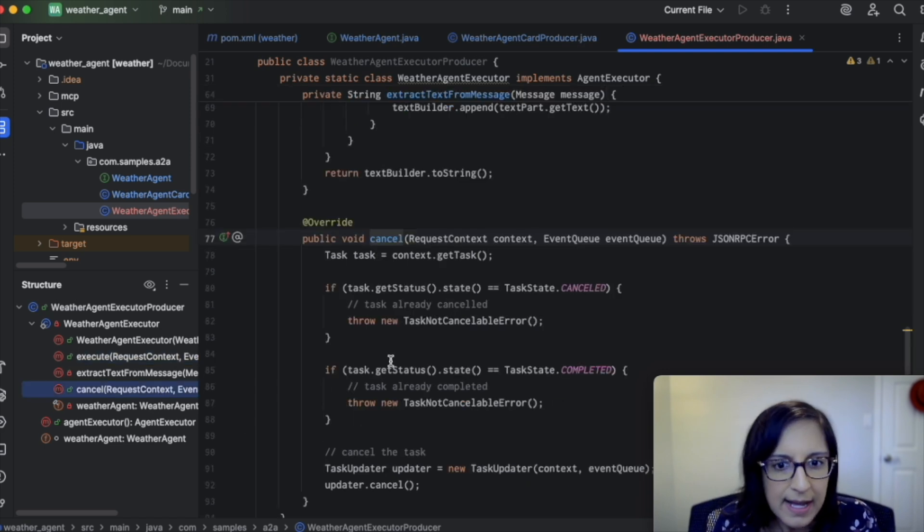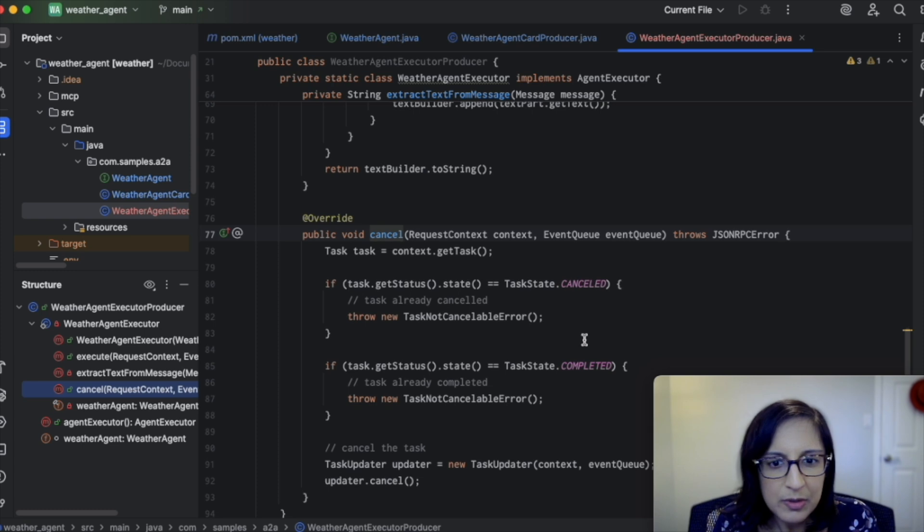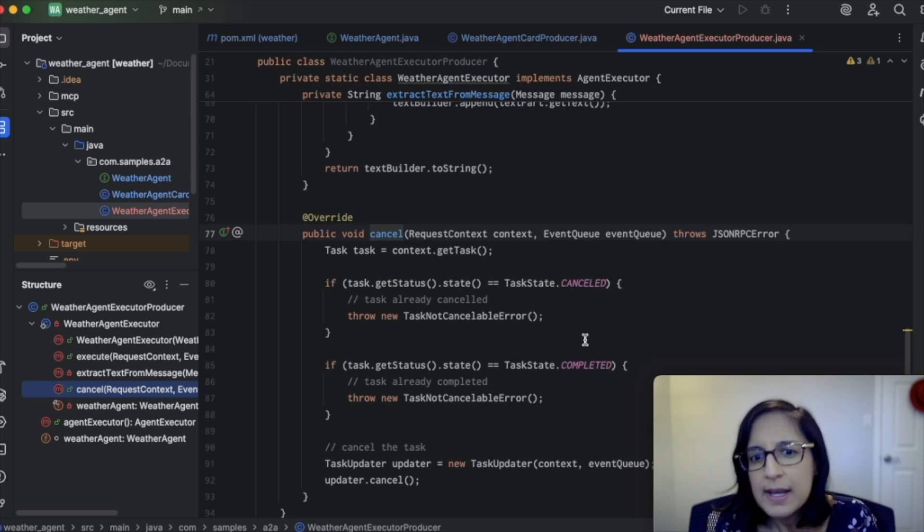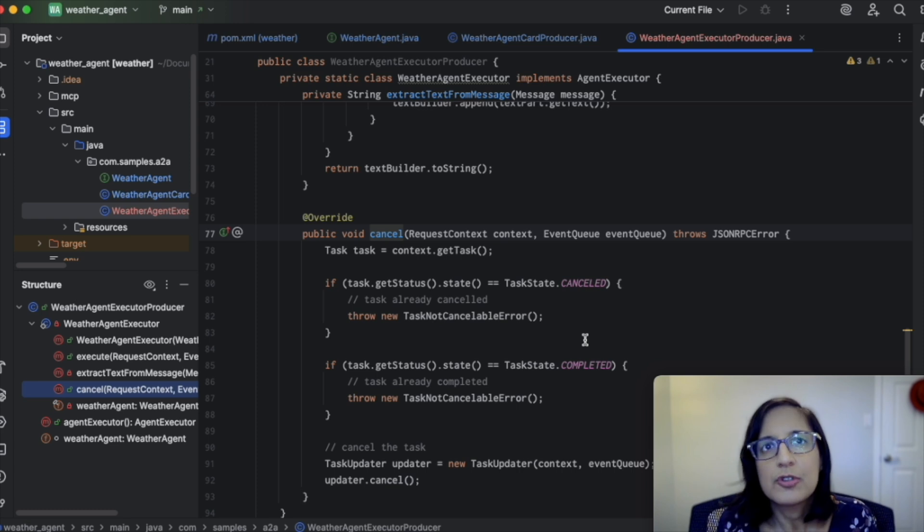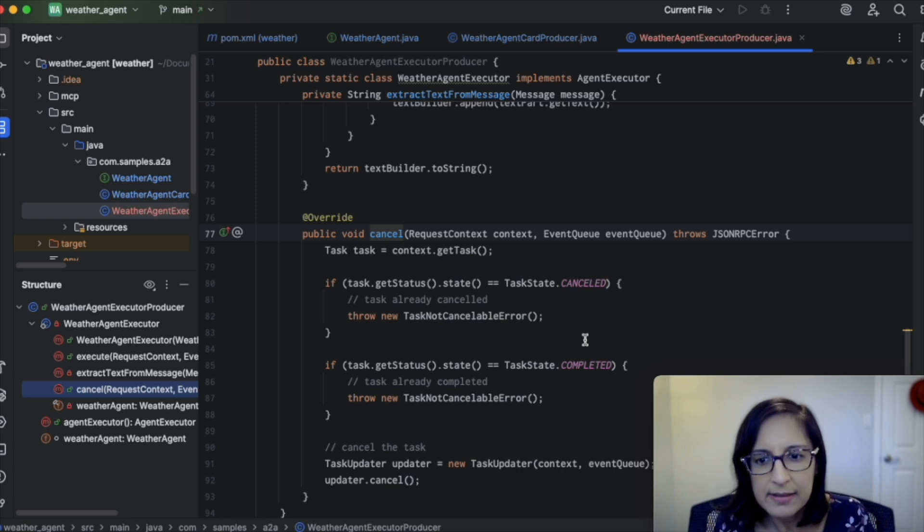Now, the second method that we need to specify is the cancel method. And this is a pretty straightforward method that can be used to cancel an ongoing task.